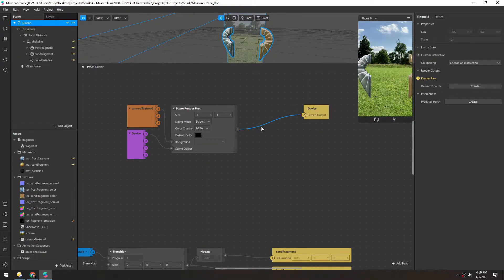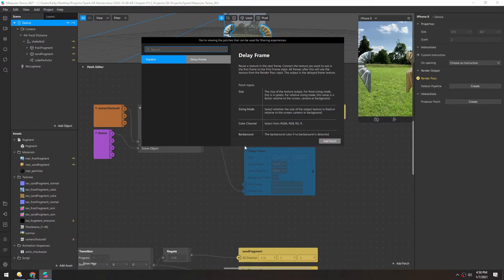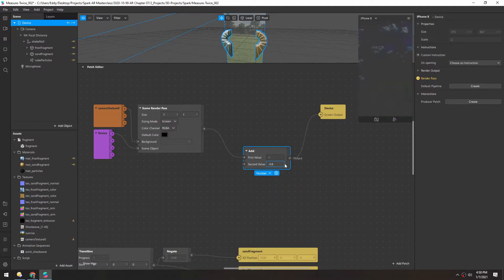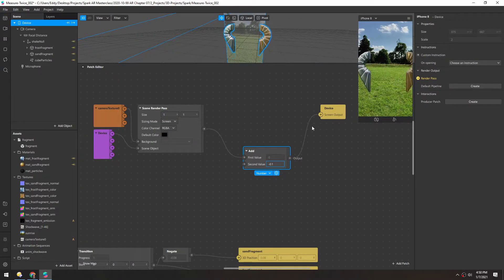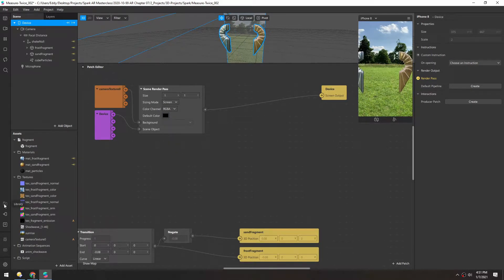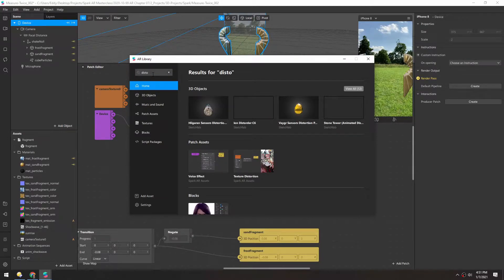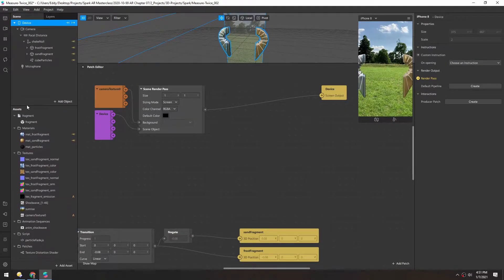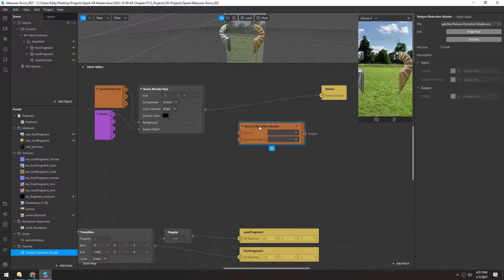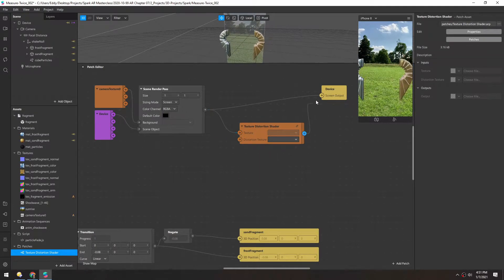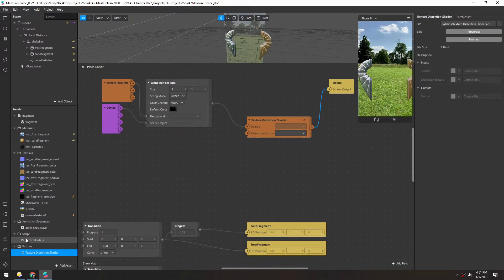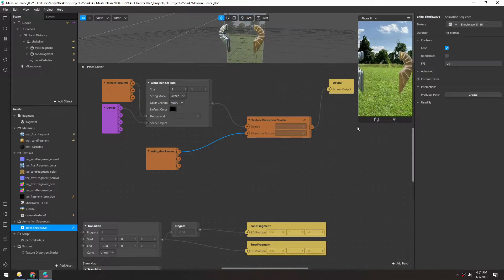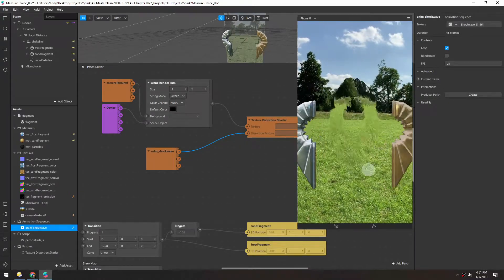A lot of power in this setup lies in this wire right here. For instance, if we just grab an add patch, we can brighten or darken this entire scene. So the final video feed is basically going through this single wire. With that in mind, let's go to the library and type in distortion. We're going to grab the texture distortion patch and drag that directly in. The texture will be this scene render pass, and the distortion texture can be anything — in our case, we're going to use this shockwave animation. You can see that shockwave playing out and distorting the middle area of the video.